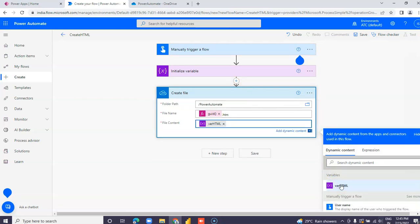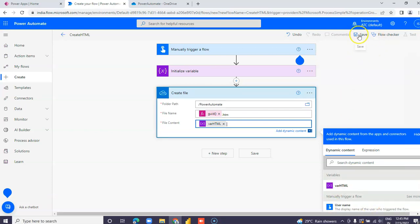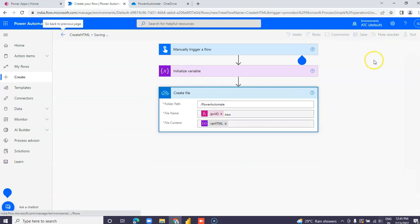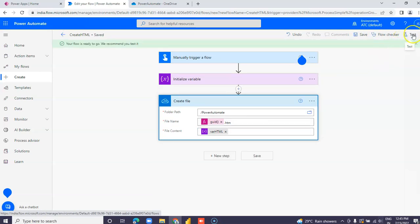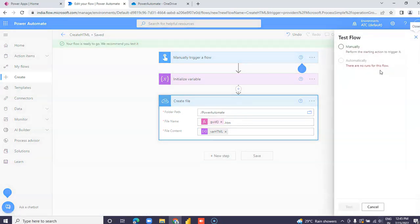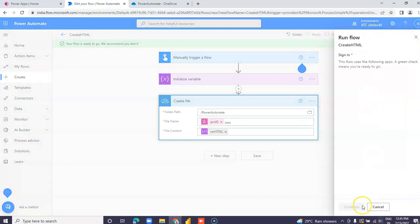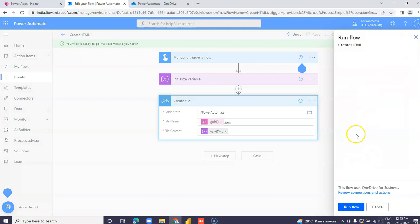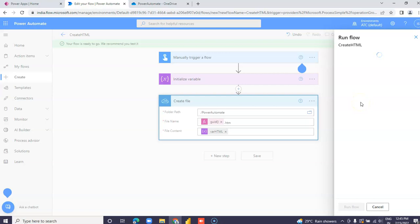Save the flow, then test it — select test, continue, and run the flow.